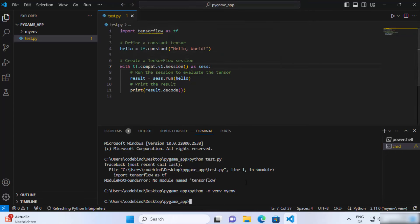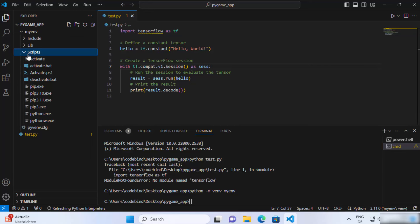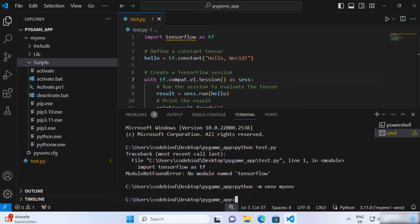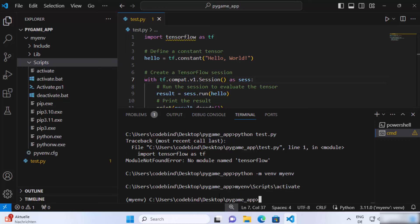Once the virtual environment is created, you need to activate it before using it. To activate it, run the activate script inside the virtual environment folder, which is under the Scripts folder. Let me maximize the font size so you can see the command better. To activate, write the name of your virtual environment folder — my_env in my case — then backslash, then Scripts, then backslash, then activate. Press Enter to execute the script. You'll know your virtual environment is activated because its folder name will appear before the command prompt.